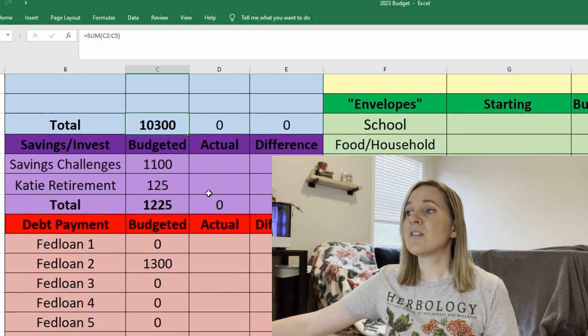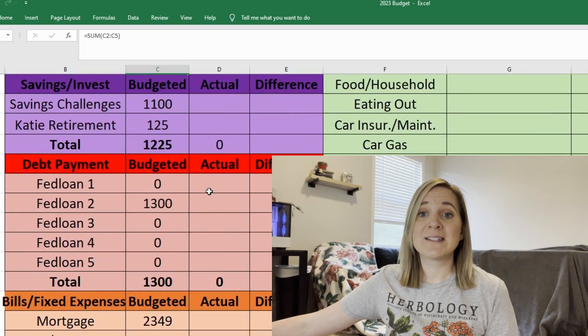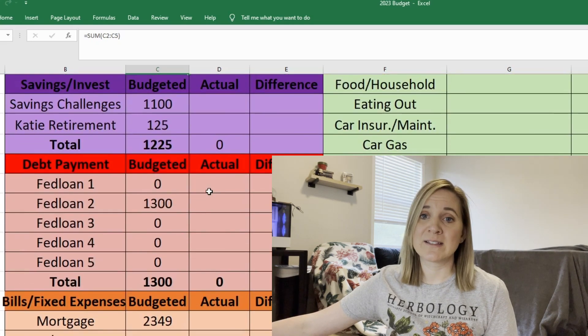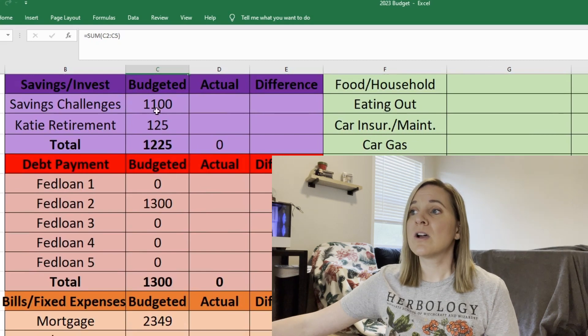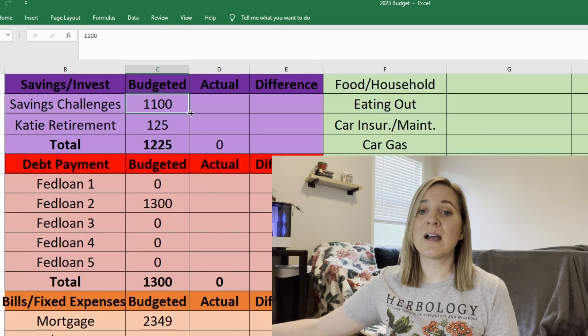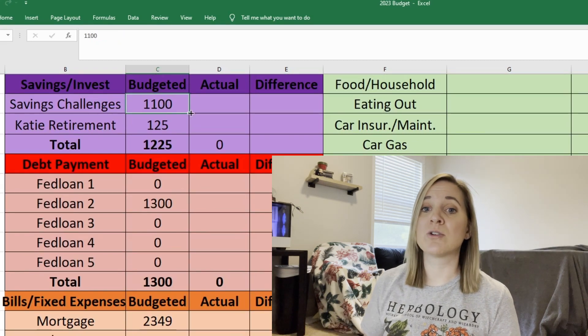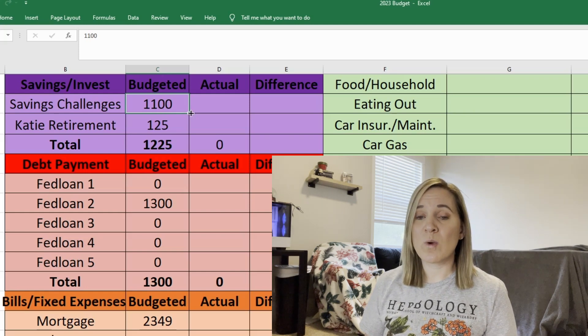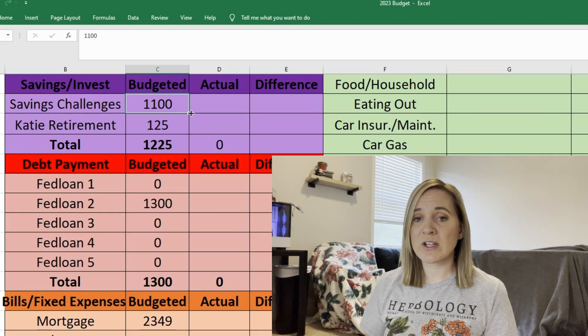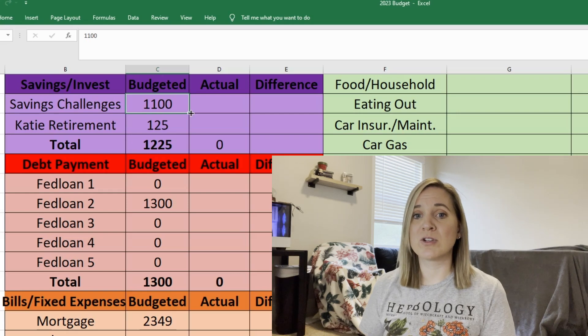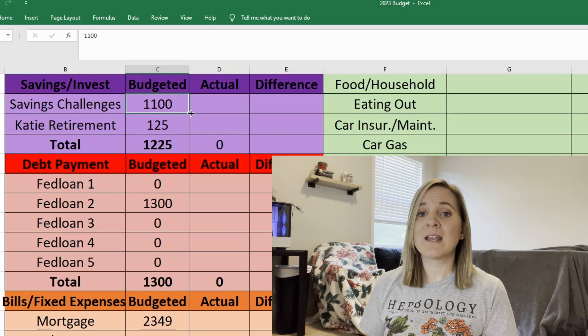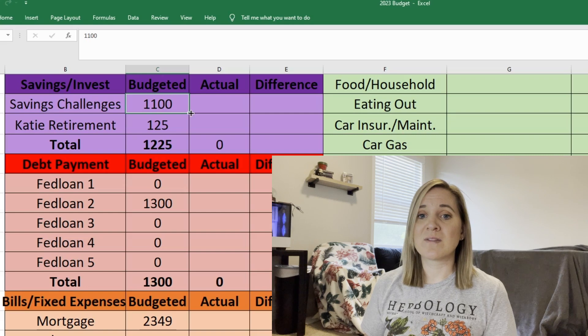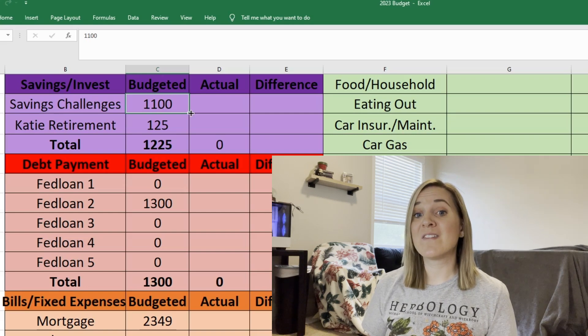So the first category that we like to budget is savings and investing because savings and investing is very important. So our savings challenges, most of this money is going to go towards my 100 envelope challenge. So I'm budgeting $1,100 for savings challenges and hopefully most of that will go to the 100 envelope challenge.